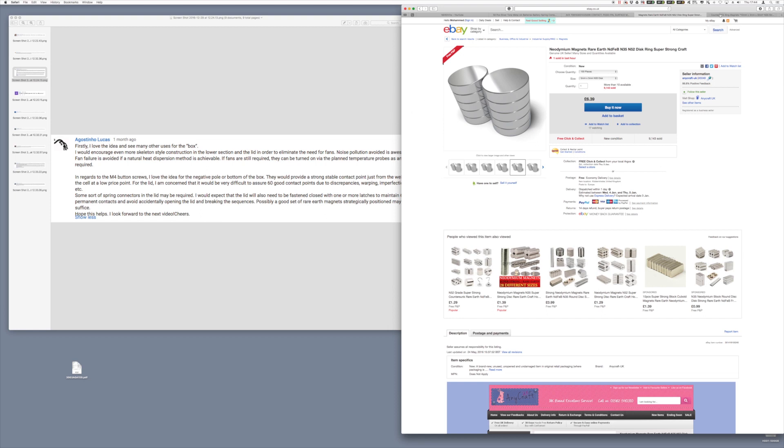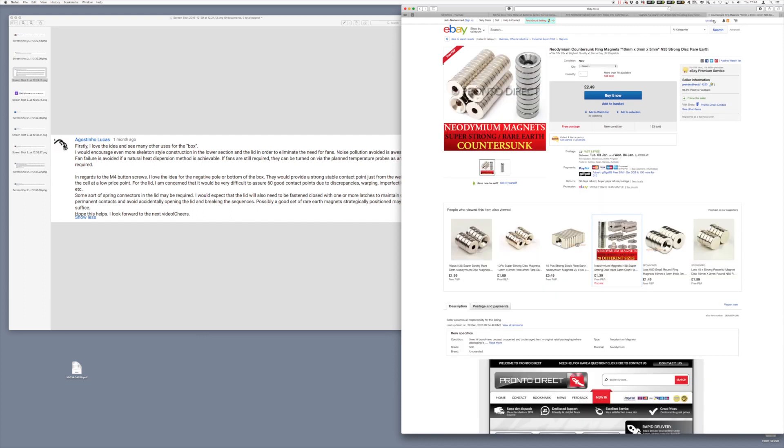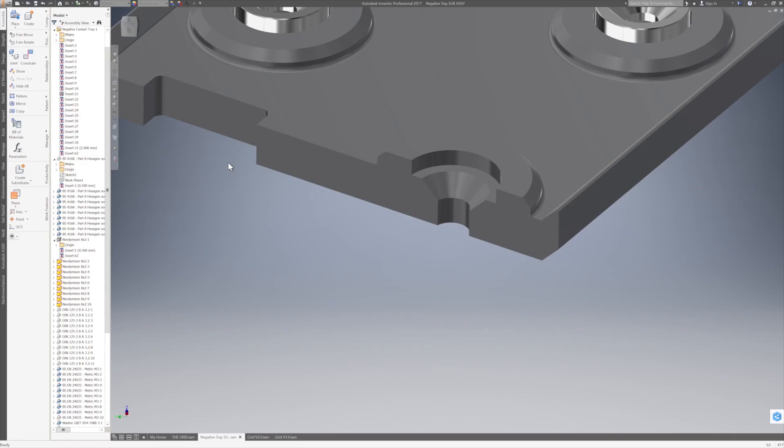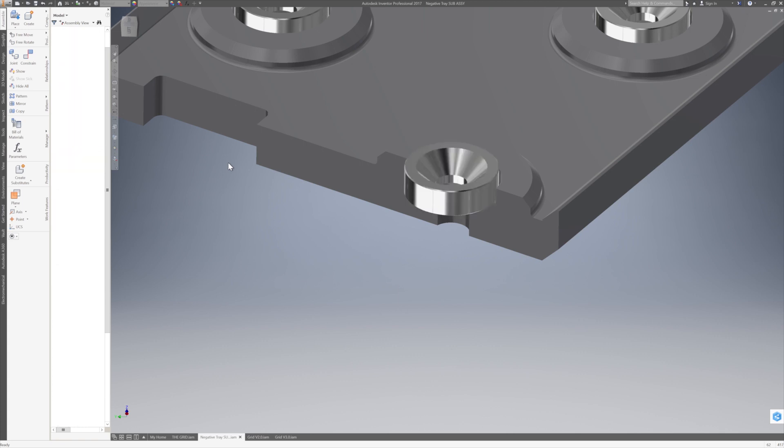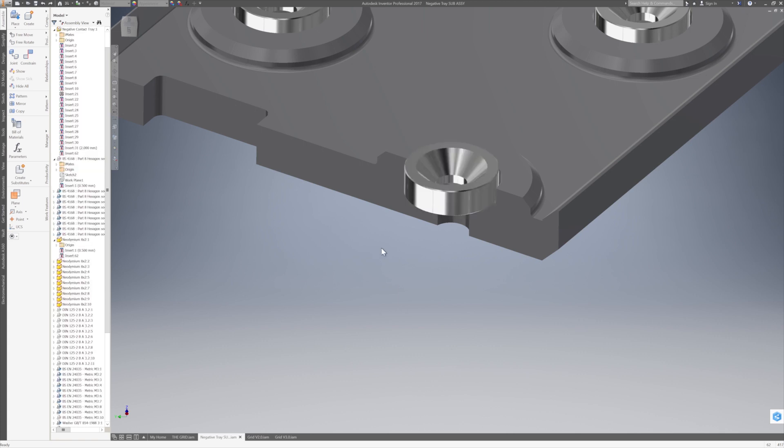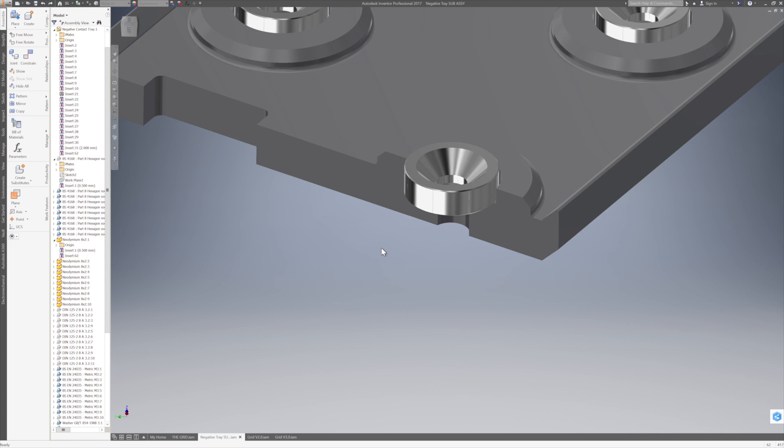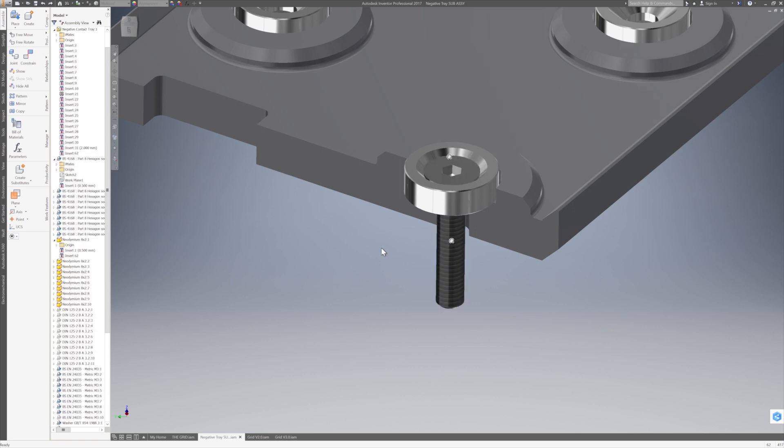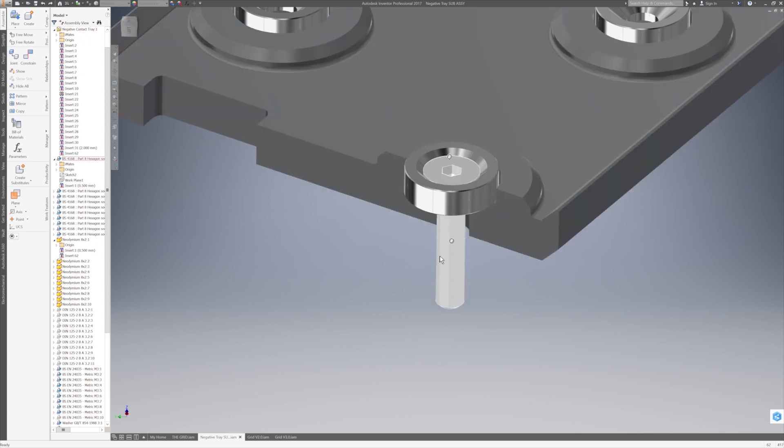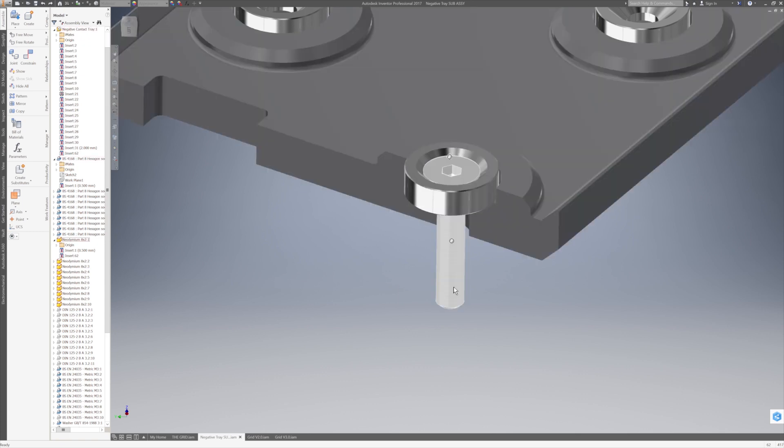I was looking around and I found that there was also one with a hole that had a countersunk hole on the surface. So that gave me an idea to use these countersunk neodymium magnets and basically put them in the negative tray, insert a screw through that, which is free to run through the magnet if it needs to. It's not fixed in a permanent way.